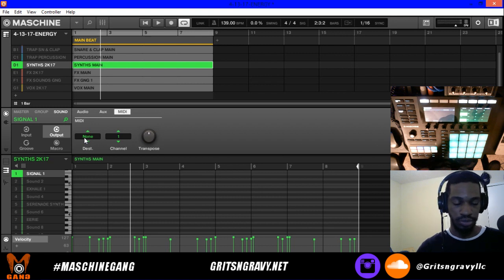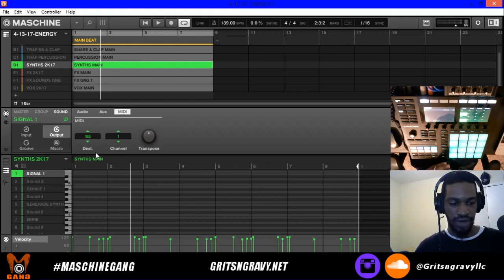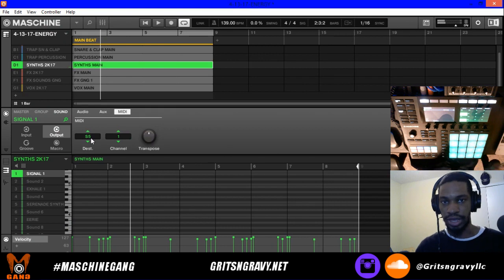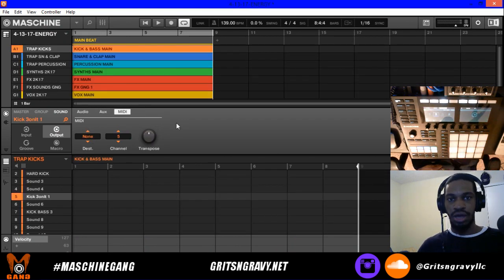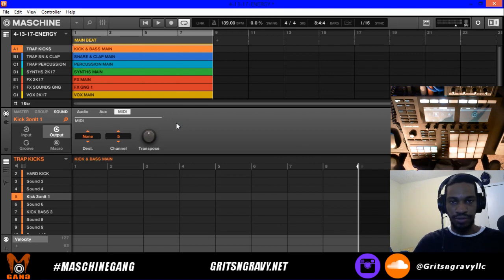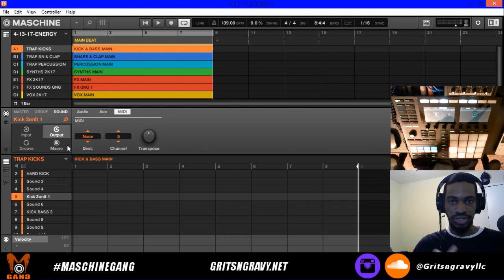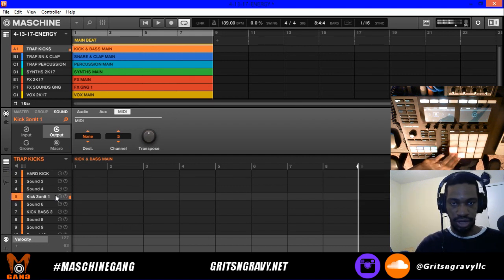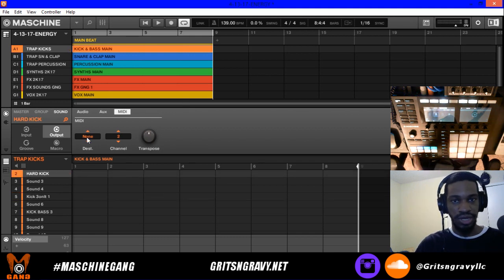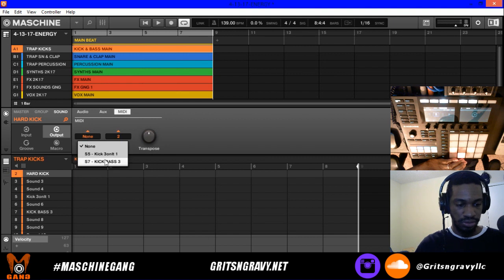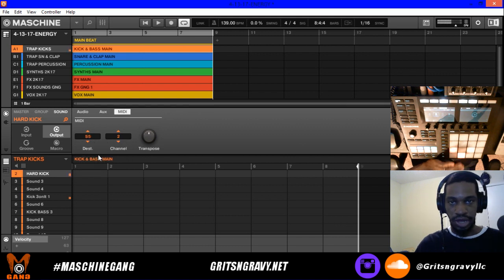This is basically triggering two sounds by hitting only one pad. We loaded a sound on slot 1, and if I change the destination to 5 — which is the brass sound — now when I hit my pad I'm playing both sounds at the same time. Think of it like whichever sound you want to be the master: you send its MIDI to the other sound.